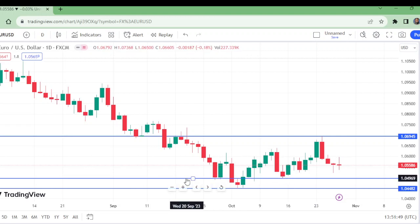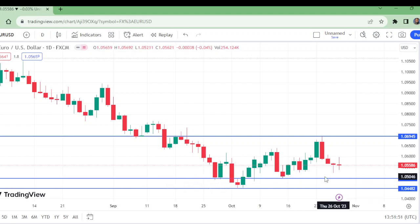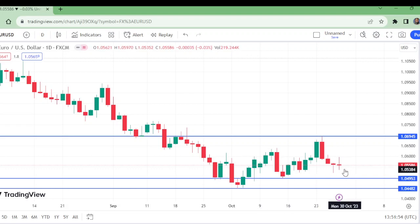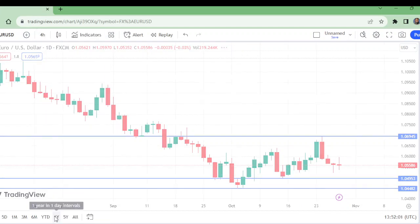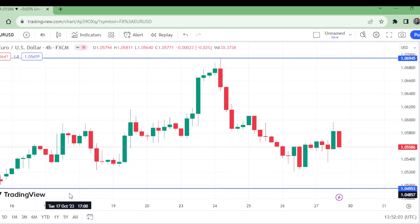This shoulder has been retested, so I don't think it will come down too deep. We will watch this on the four-hour time frame to find our entry. On the four-hour time frame we have this level.